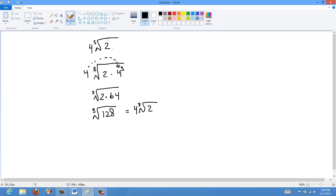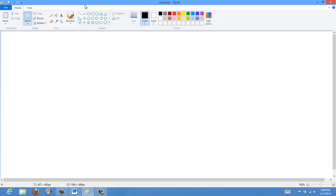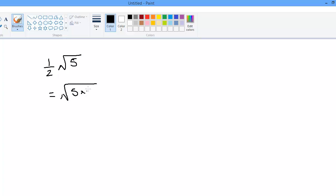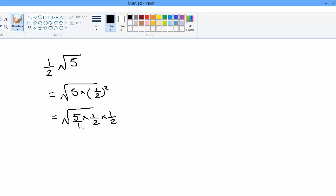Let me show one last example using a fraction, going back to a square root. Let's say we have 1 half times the root of 5. A lot of people won't like this because it has a fraction, but it's really the same thing. For this to have gone underneath the radical, it had to have been 1 half squared. So this is the same as saying the root of 5 times 1 half squared, which is the root of 5 times 1 half times 1 half. Multiplying across: numerators give 5, denominators give 4. So you have the root of 5 over 4.